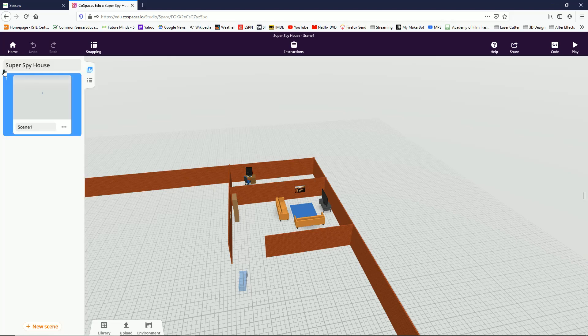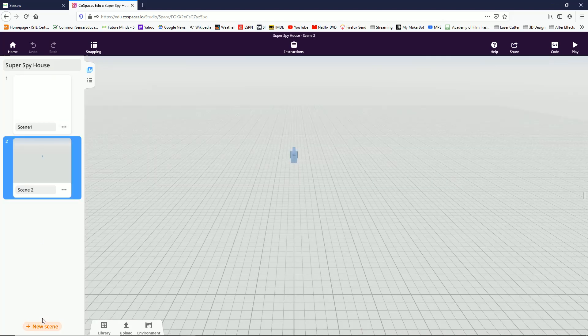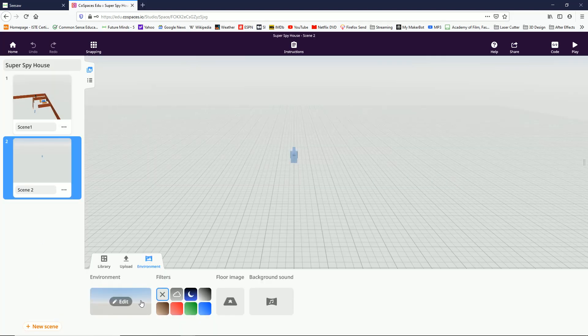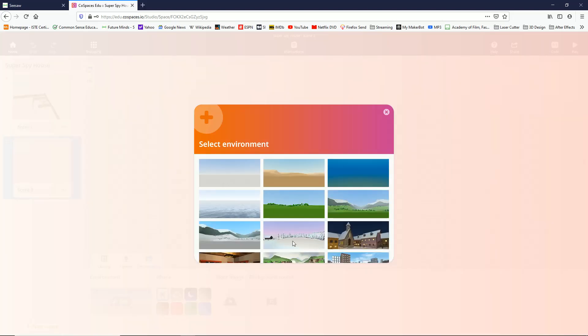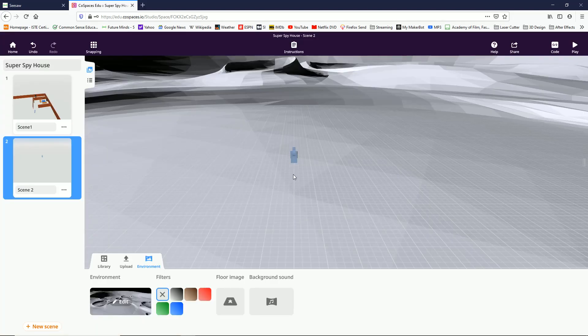I'm going to click up here in the left-hand corner, click on this little scene tab, add a new scene. In this scene, I'm going to go to environment and edit and grab the moon.